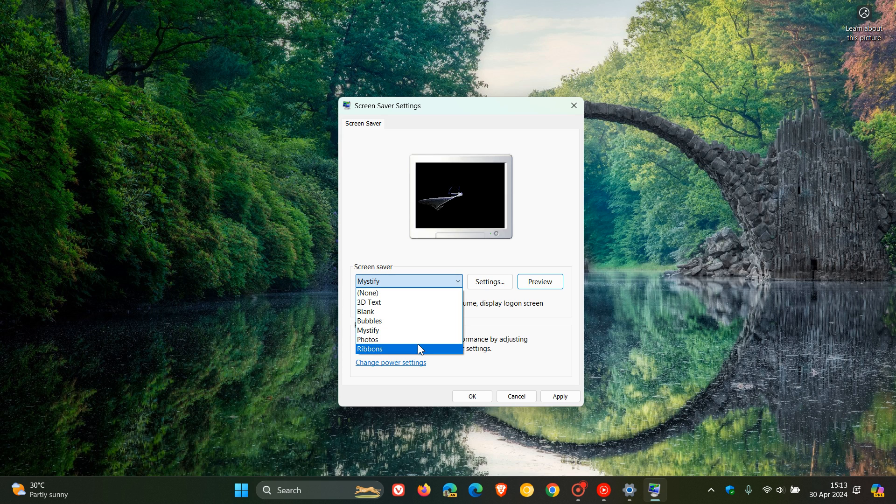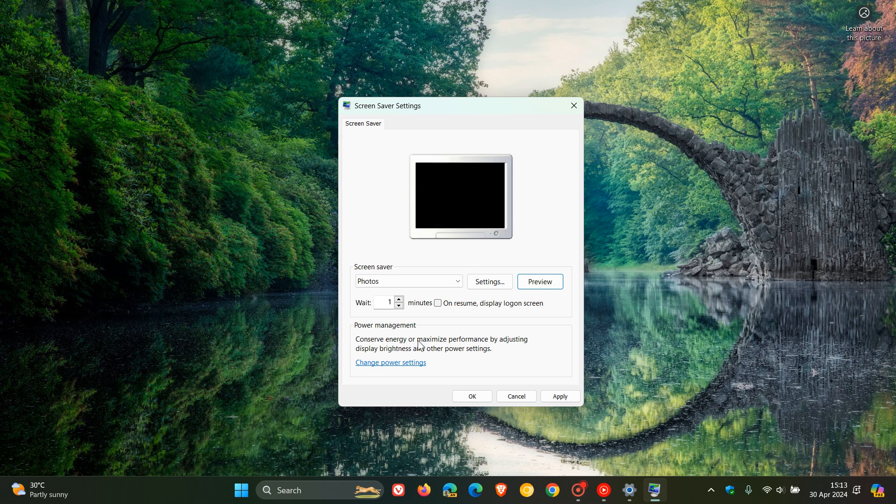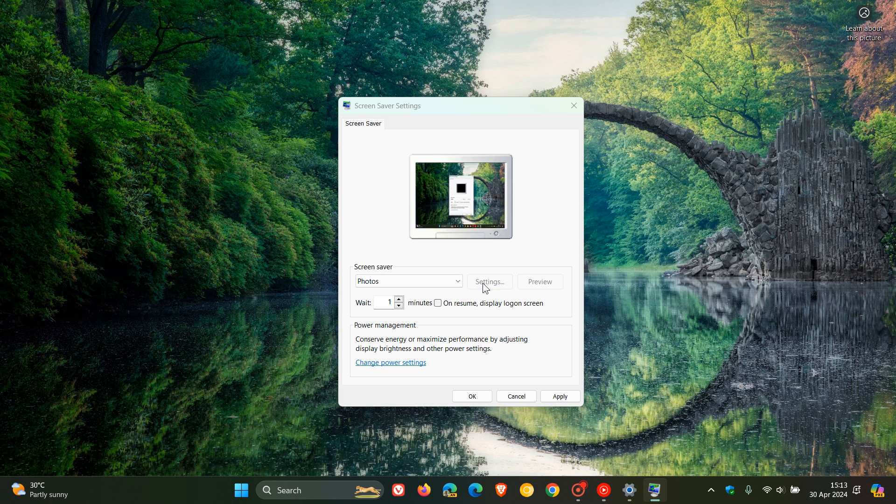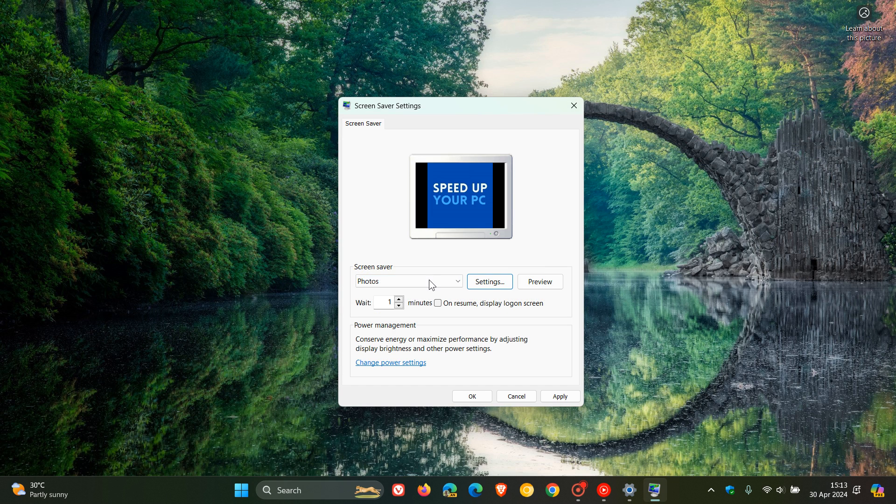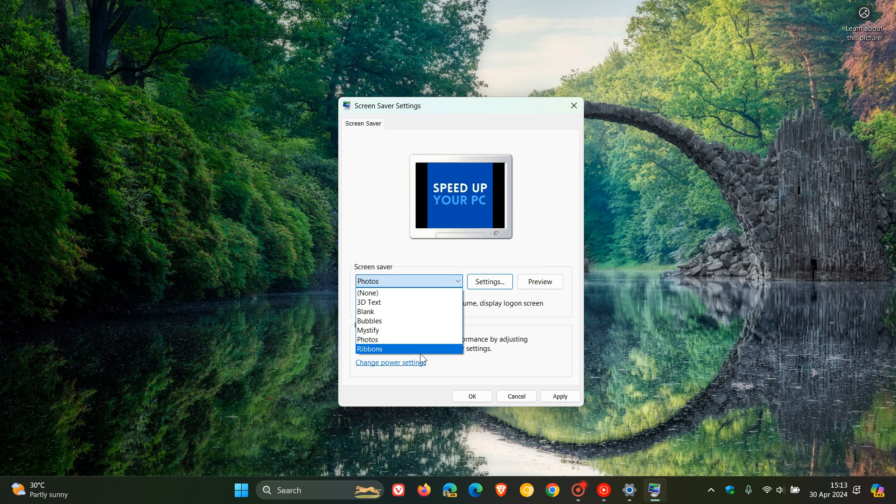And moving on to the next, that's Mystify Photos. Obviously lets you choose from the settings, lets you choose and browse for photos. And you can place that as a screen saver as the name implies.